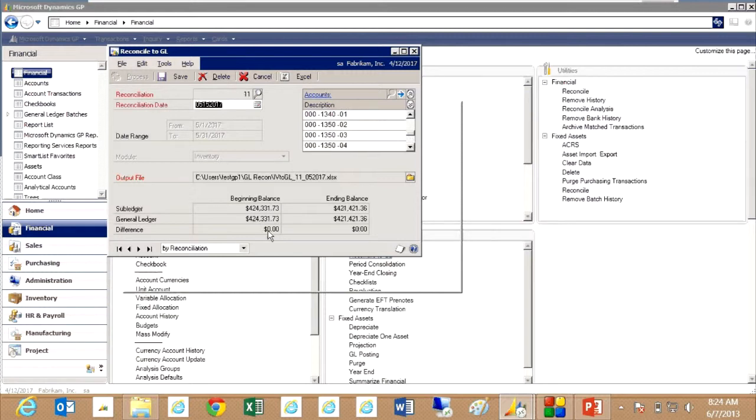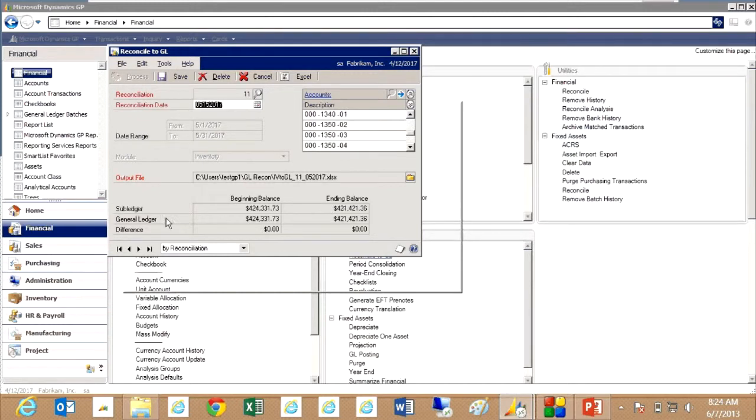You can see here I've got a little running total here. I've got my beginning balances and ending balances for the sub ledger, which is the inventory system, and the general ledger. They are now in sync.